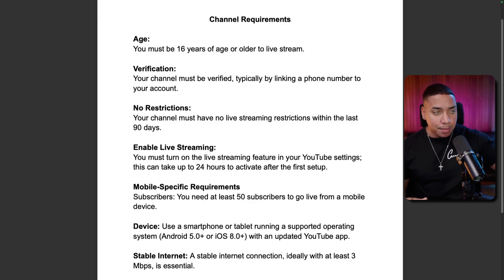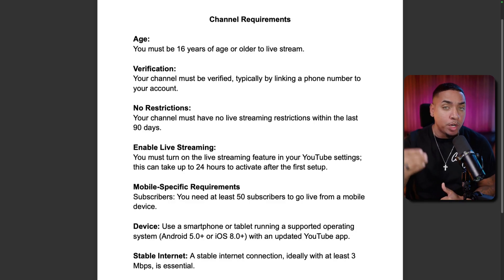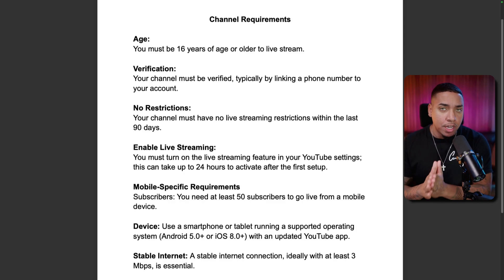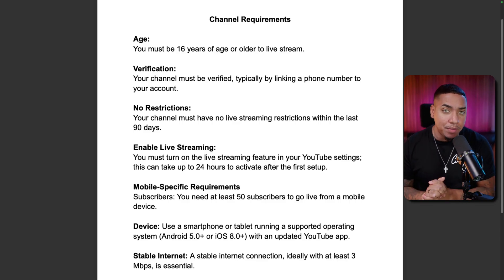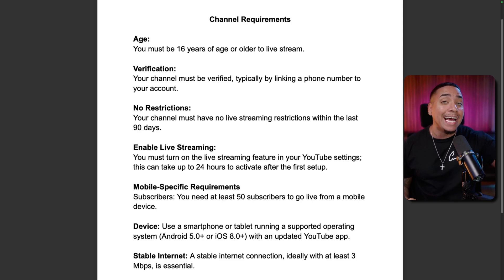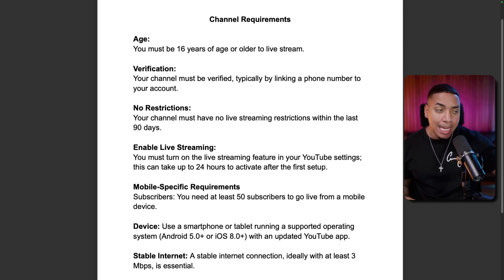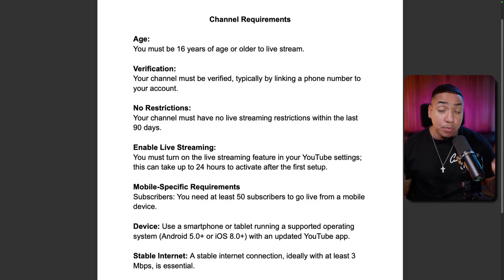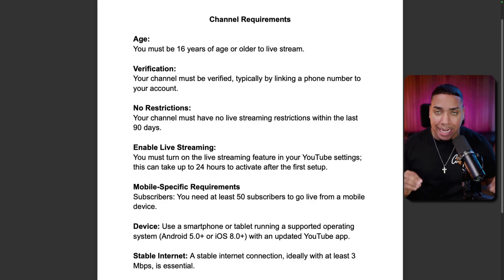The first requirement is that you need to be 16 years or older. You need to verify your channel, and you typically do this by linking a phone number to your account. If you don't verify your account, you won't even have the option to live stream. Then you need to make sure that you have no live stream restrictions in the last 90 days. You also need to enable live streaming in your YouTube settings, and this can take 24 hours to activate.